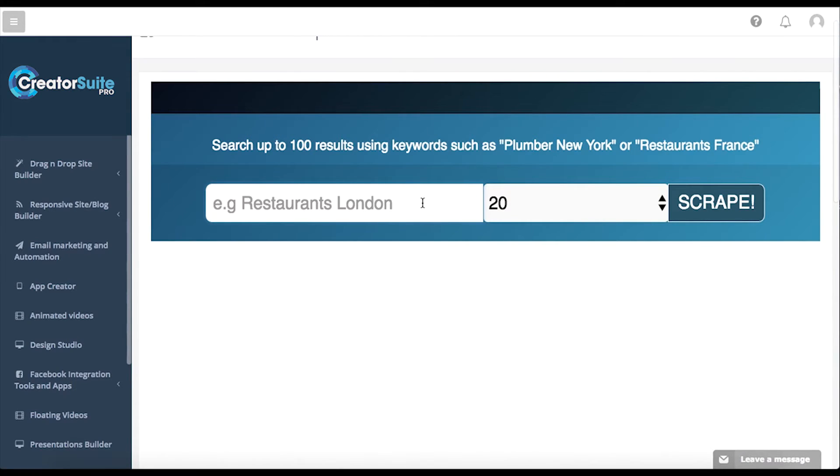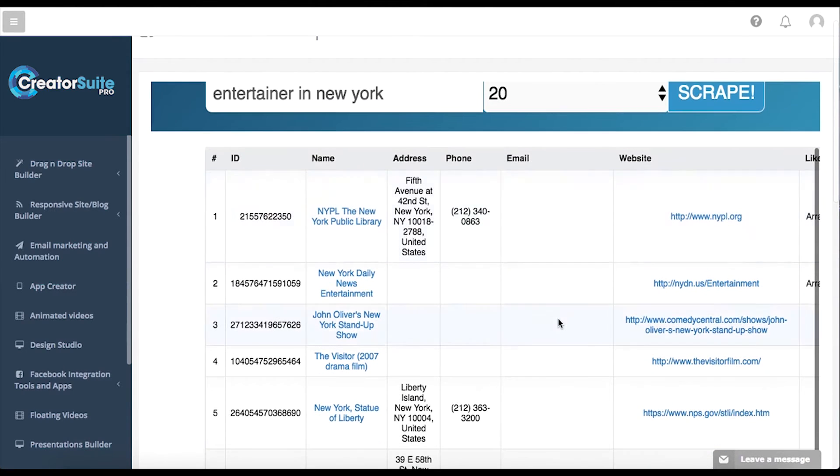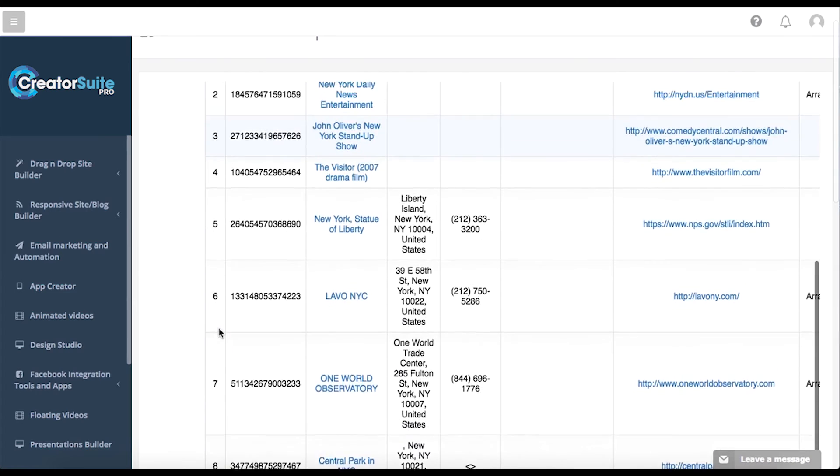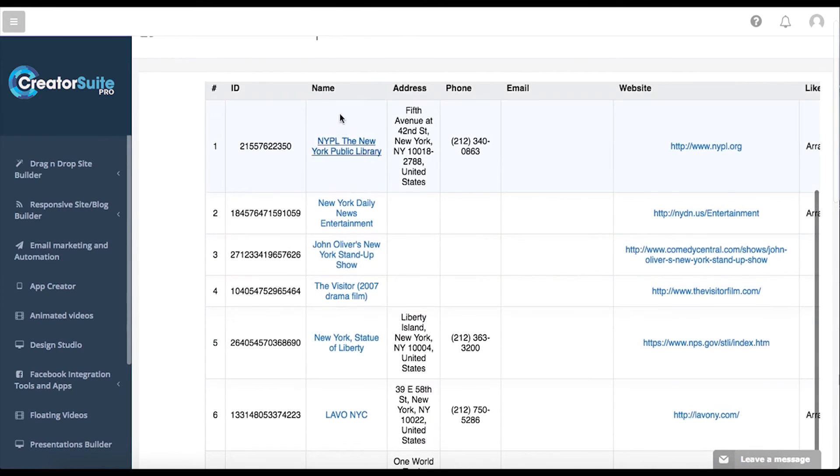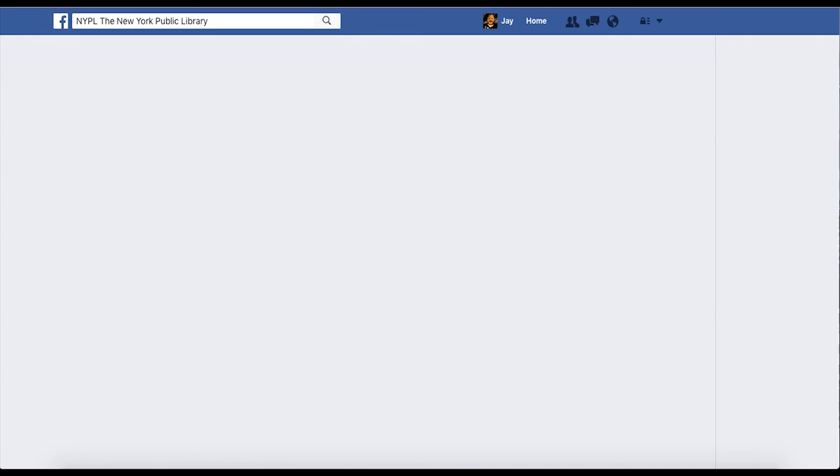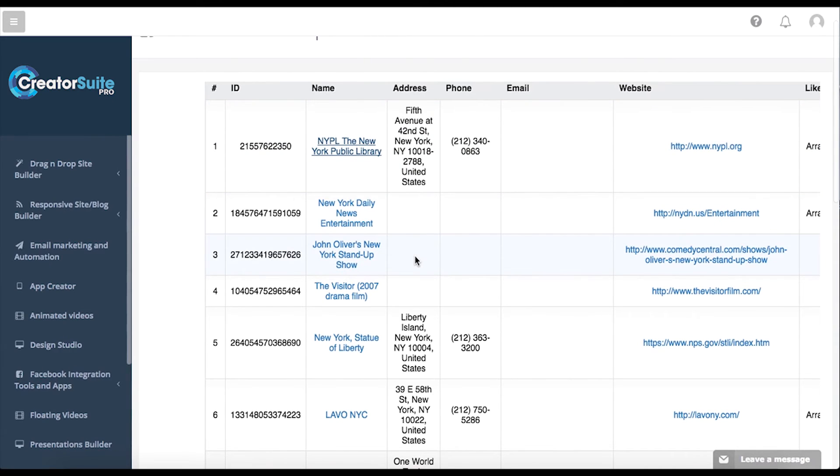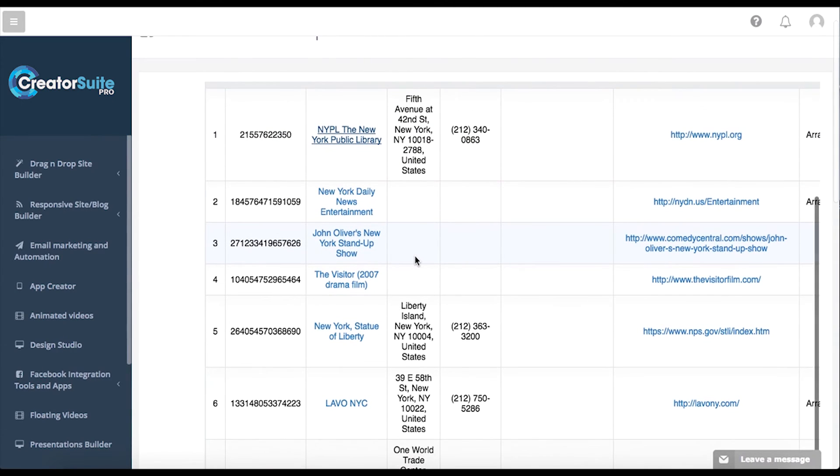Let's say I'm looking for entertainer in New York and I go to scrape. Now what's going to happen is we're going to get their Facebook ID, this is the name and the link to their actual Facebook page. If I want to come here to the New York Public Library, I can click there and go directly to their Facebook page very simply and quickly, check them out. If I want them on my list and they're cool, I can proceed.